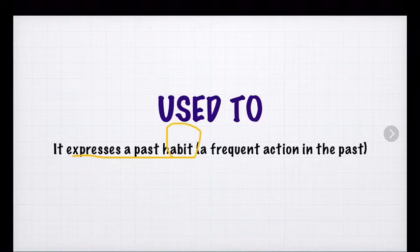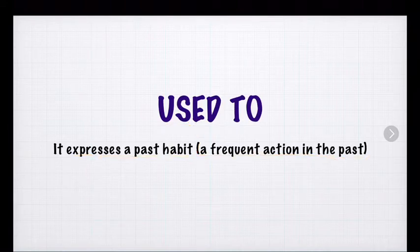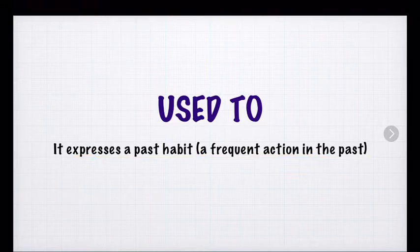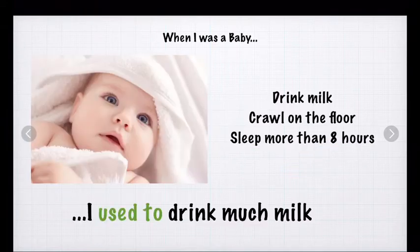What is a habit? That is a frequent action in the past. So understanding that, we are going to go to the next slide.